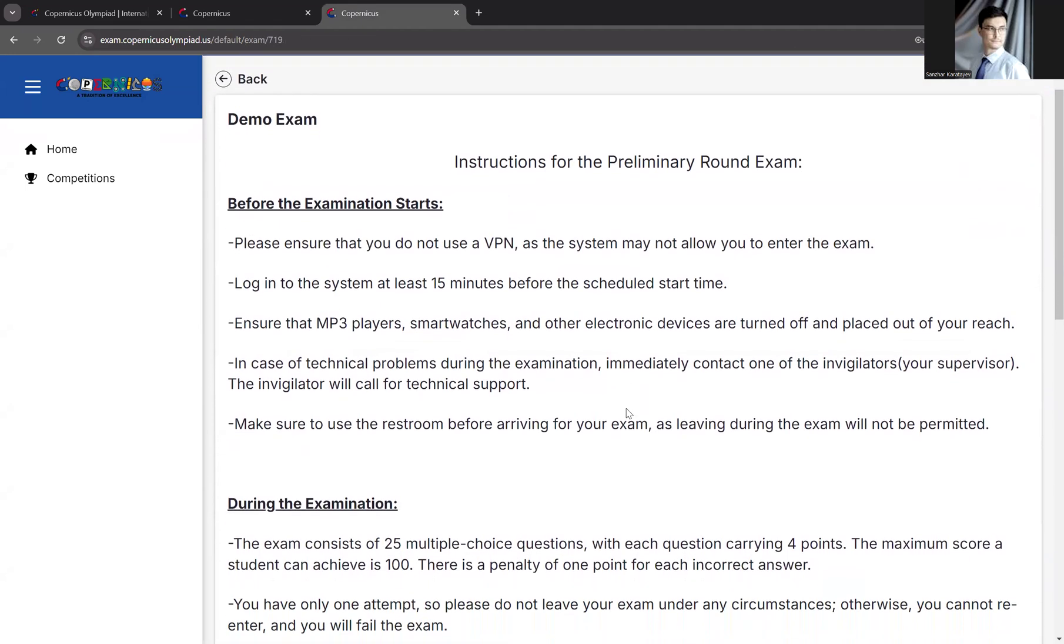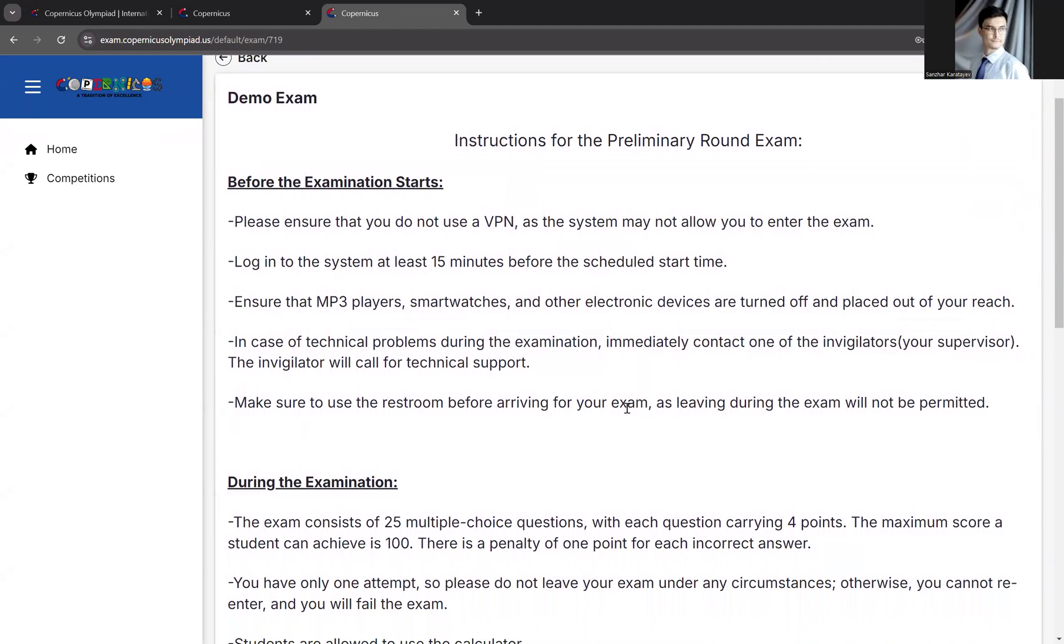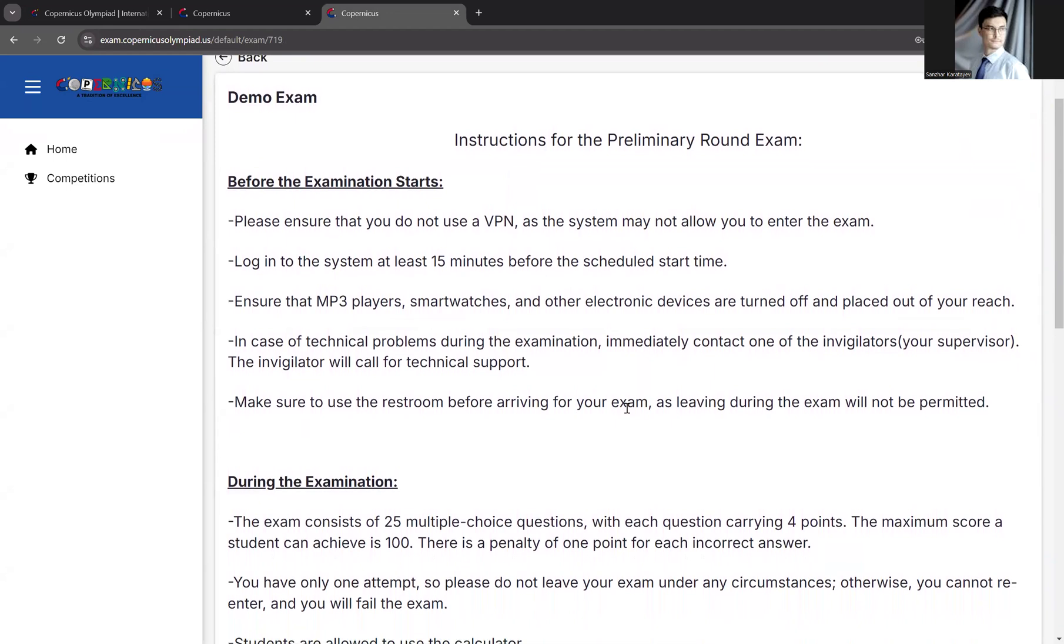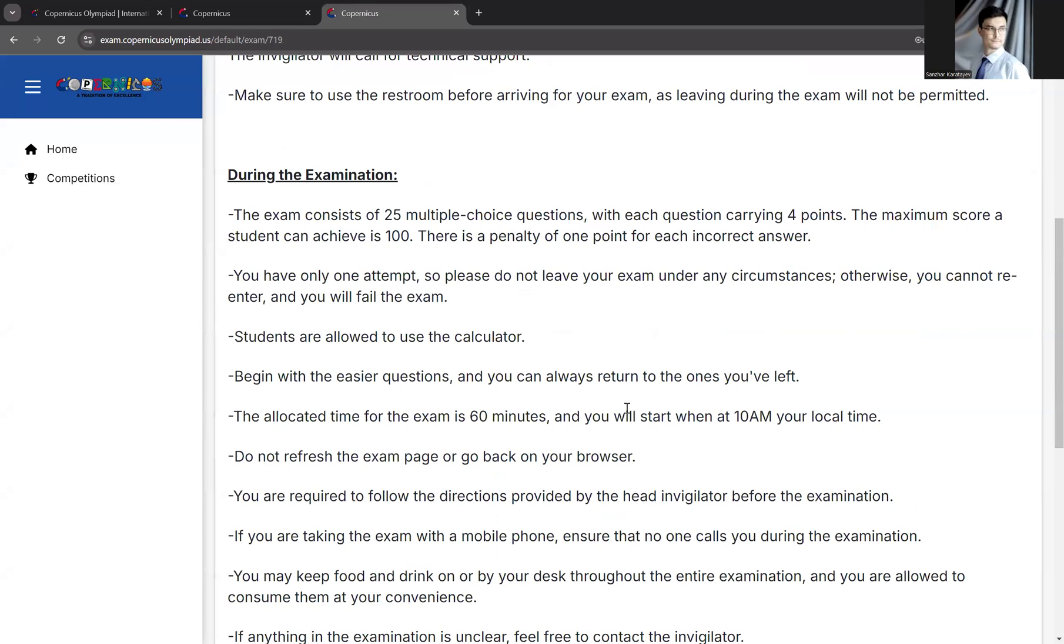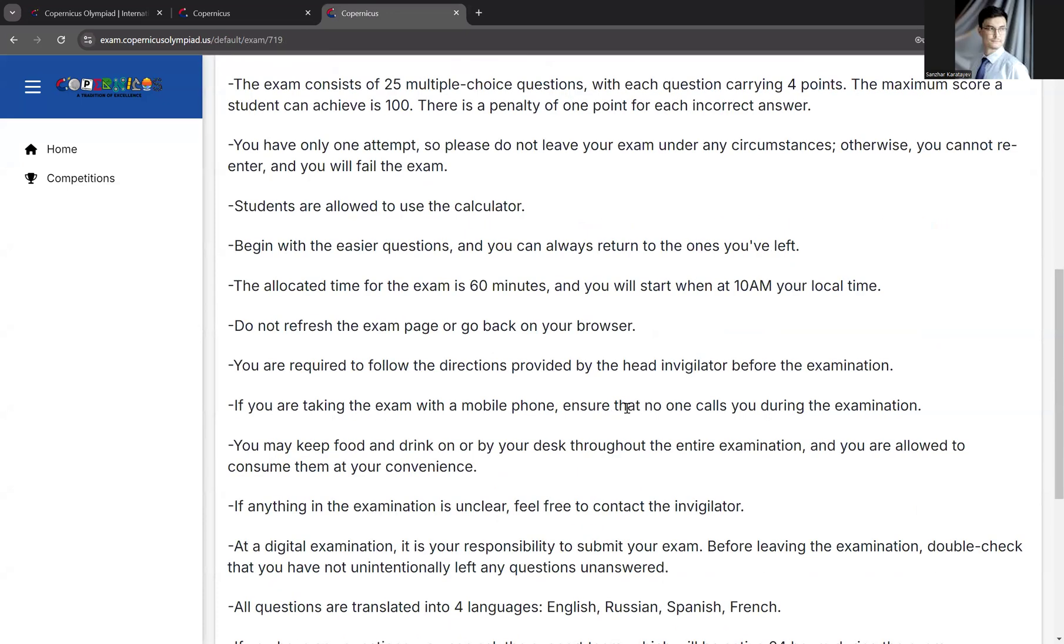Before you start, you need to read exam instructions. Make sure you read them carefully. It has very important information.